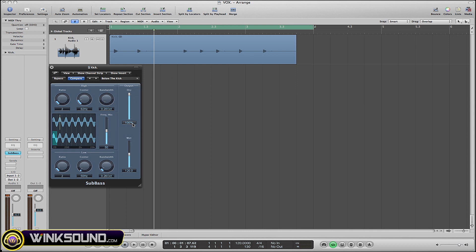Alright, now basically you have your dry and wet outputs. The wet is going to be how much of this plugin you want in the final mix, whereas the dry input is how much of the original recorded sound you want in the final mix.